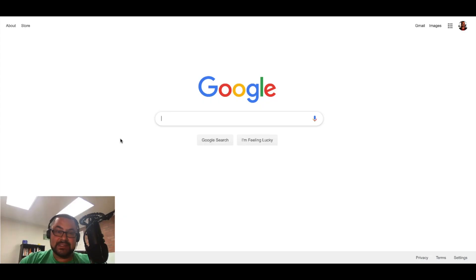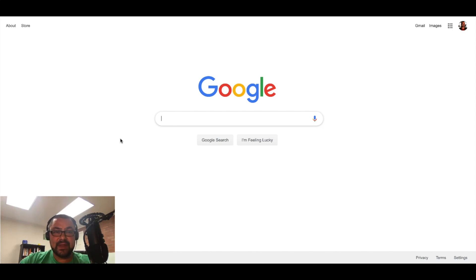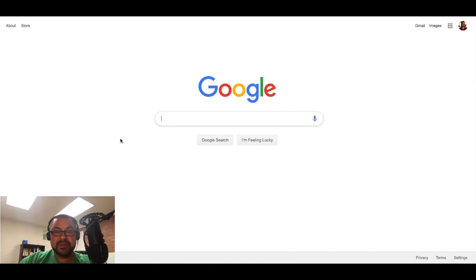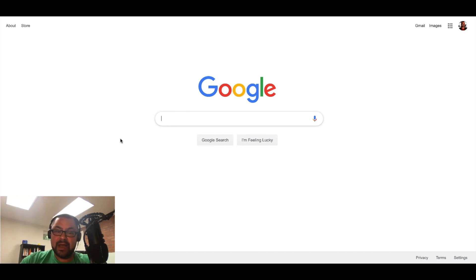So Google has done something where it's actually integrating the different features of your Google My Business profile into the questions and answers section. And I want to show you how this works.